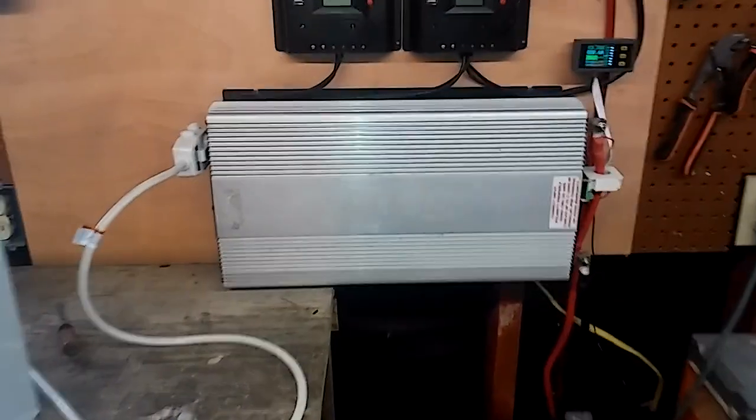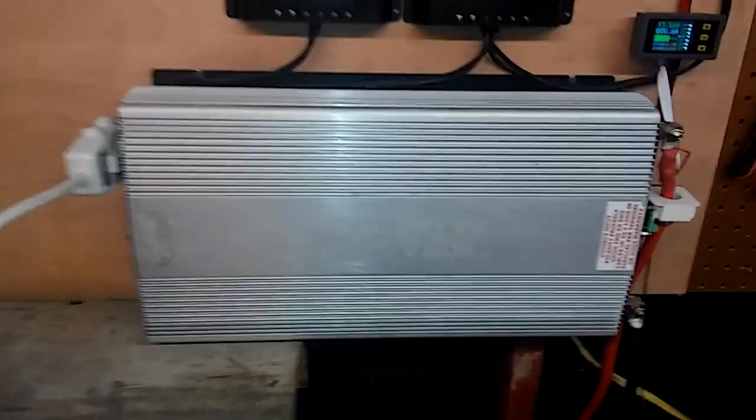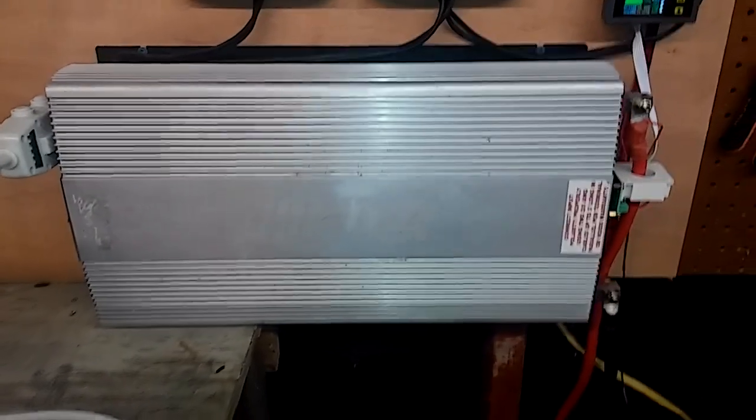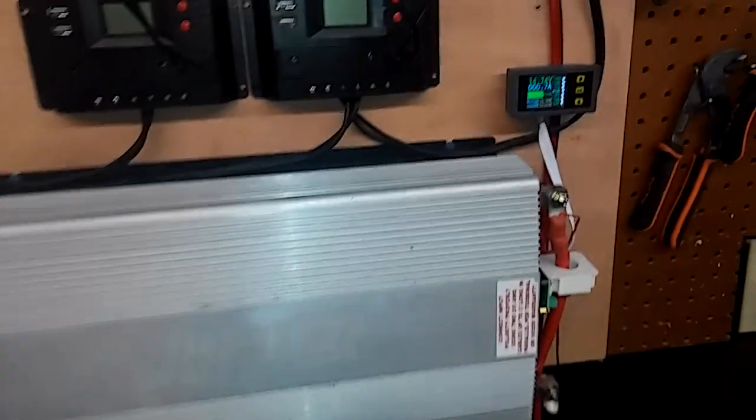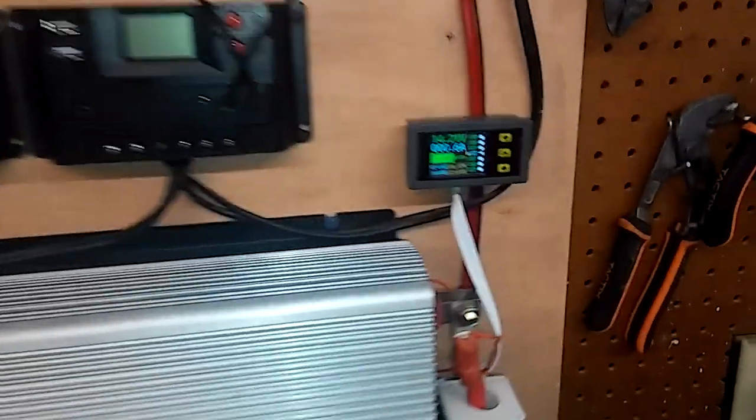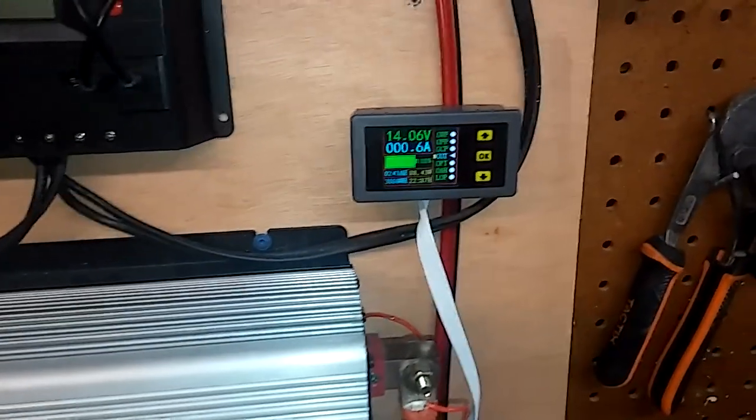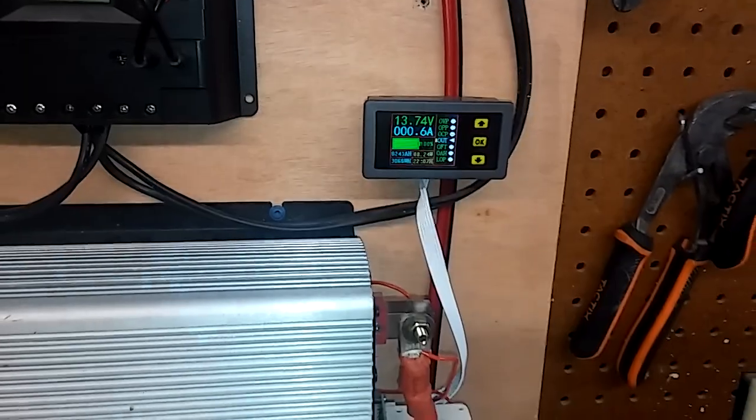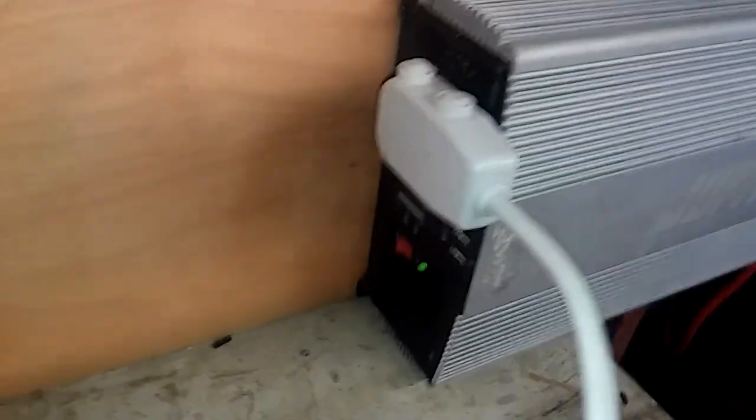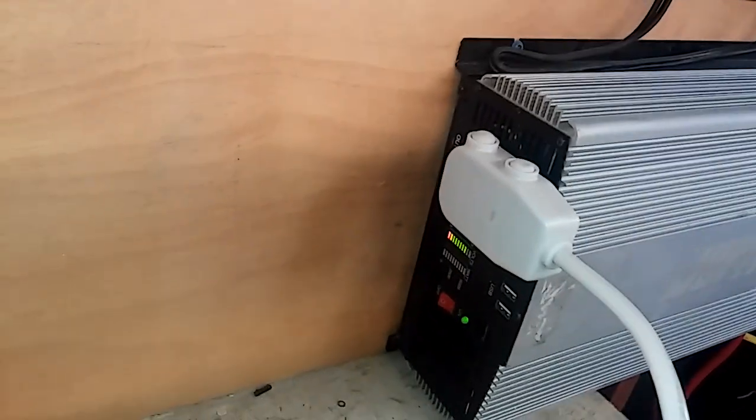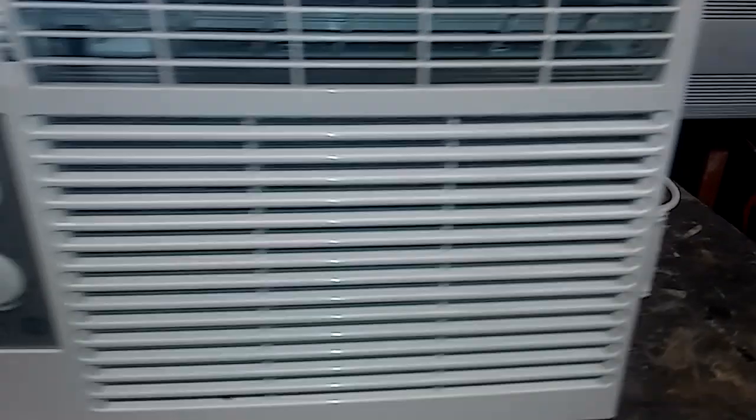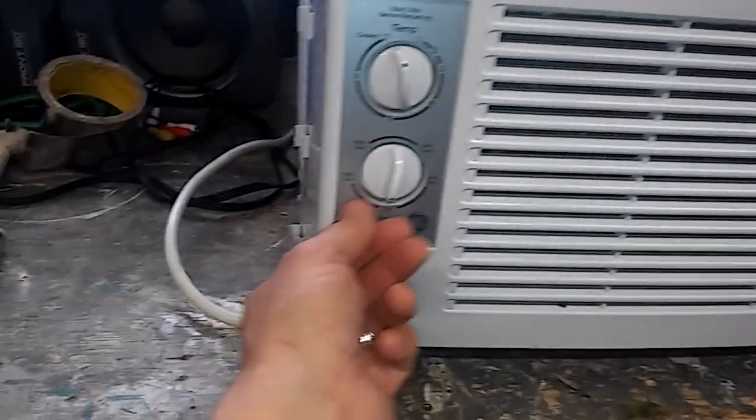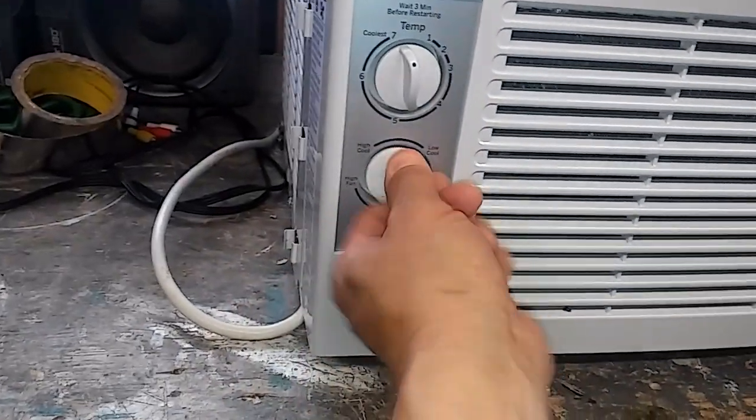Or how many amps will your power inverter draw off your battery, I should say. So we're going to find out. I'm about a half an amp at idle right now, and I've got it hooked in right here. We're going to turn it on, put on high cool.